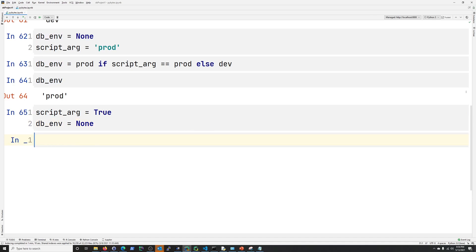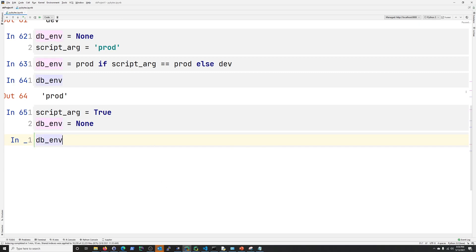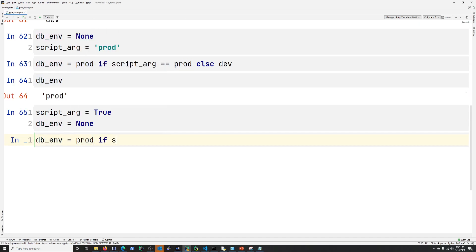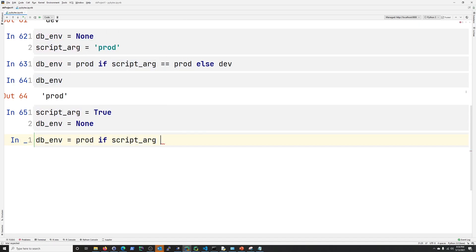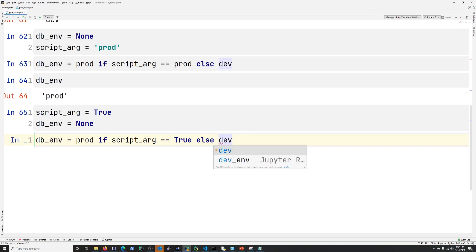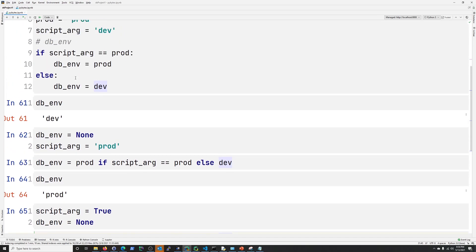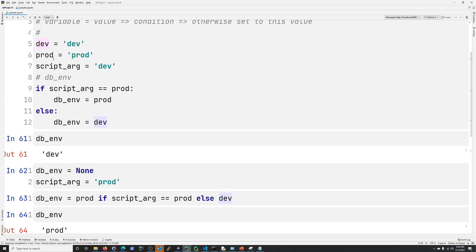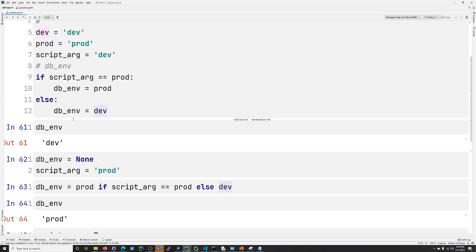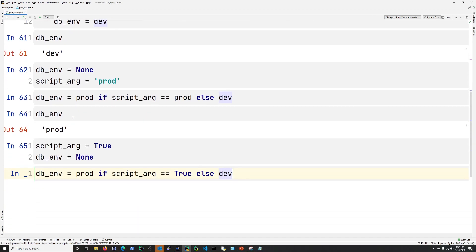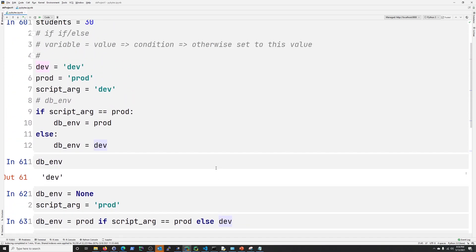All right. So now let's do it with true and false. So let's just say, db_env equals prod if script_arg equals true, else dev. So here, set the database environment variable to production, prod, up here, right? Set it to prod if the script_arg is true. Otherwise, set it to dev. Remember, dev is just dev.